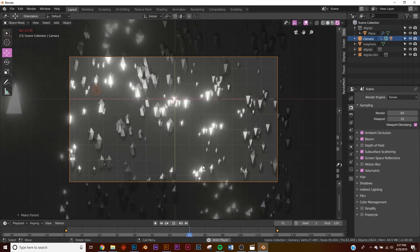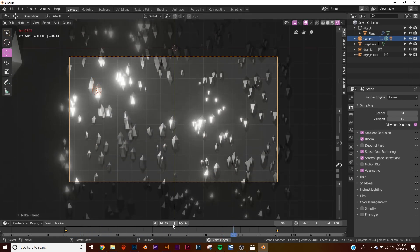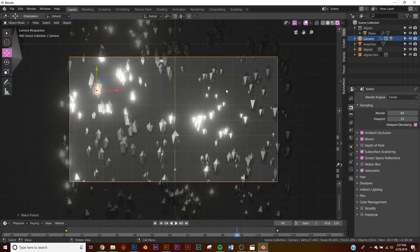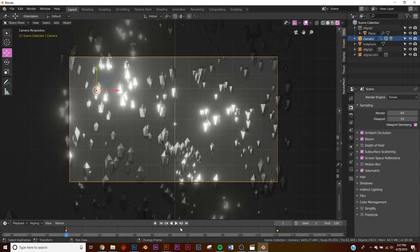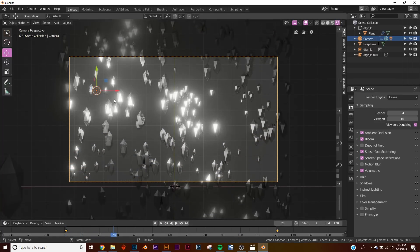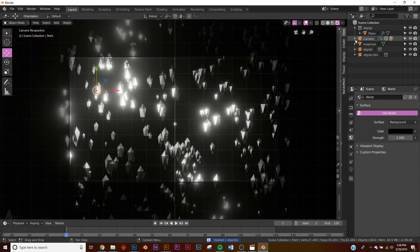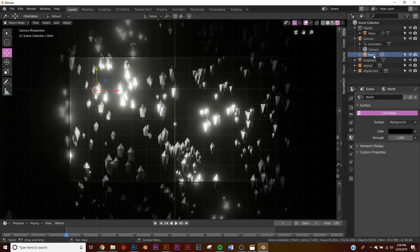We'll also get a seamless loop this way. If you were to add lights in the middle of the scene they wouldn't loop seamlessly because the lights would have to exactly match what's going on, which is very difficult if they're not parented. So we parent them and get nice reflections. Go over to the World settings and change it to black.